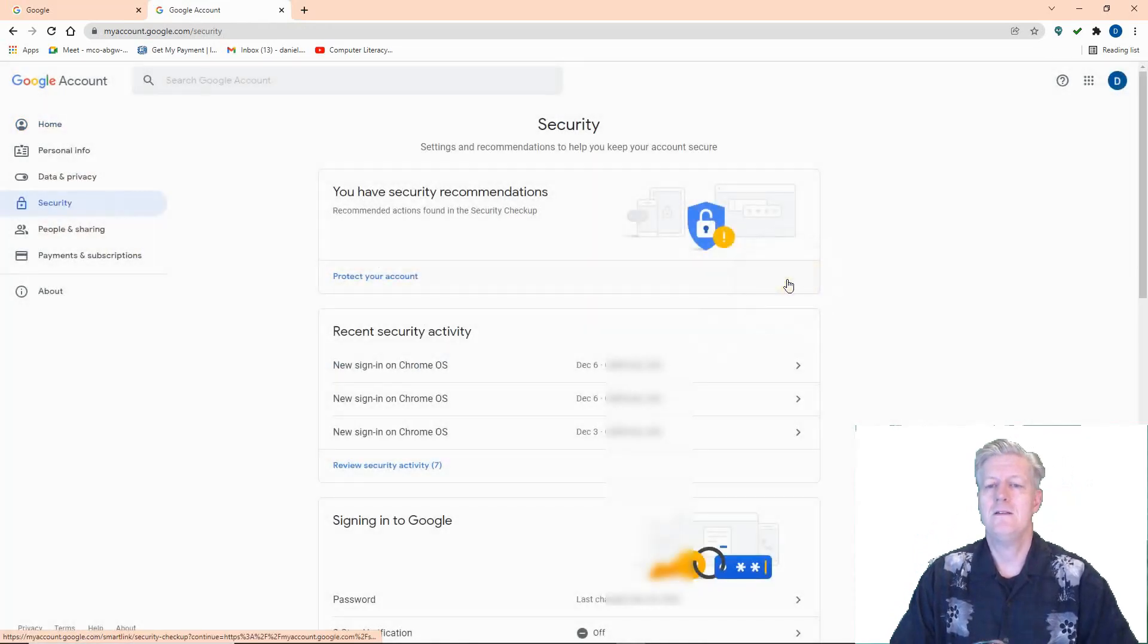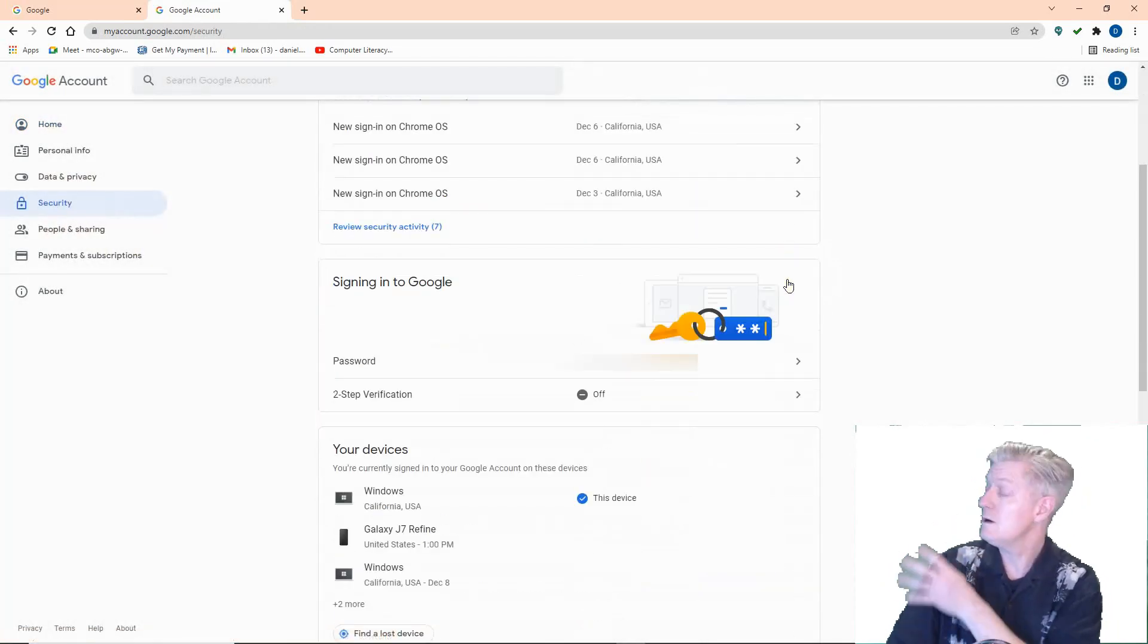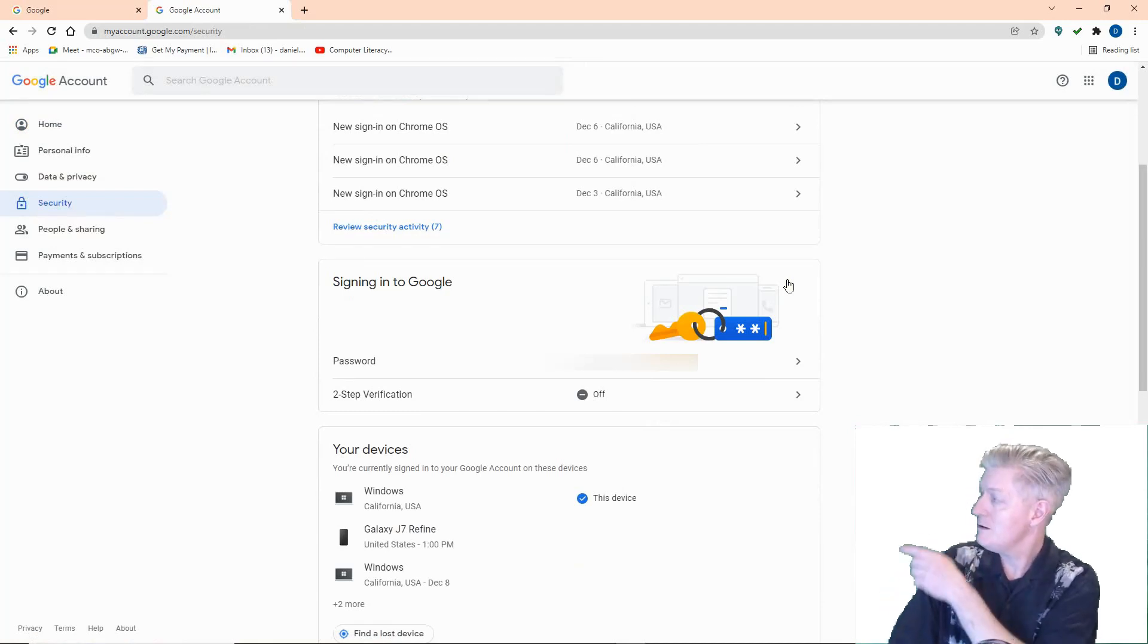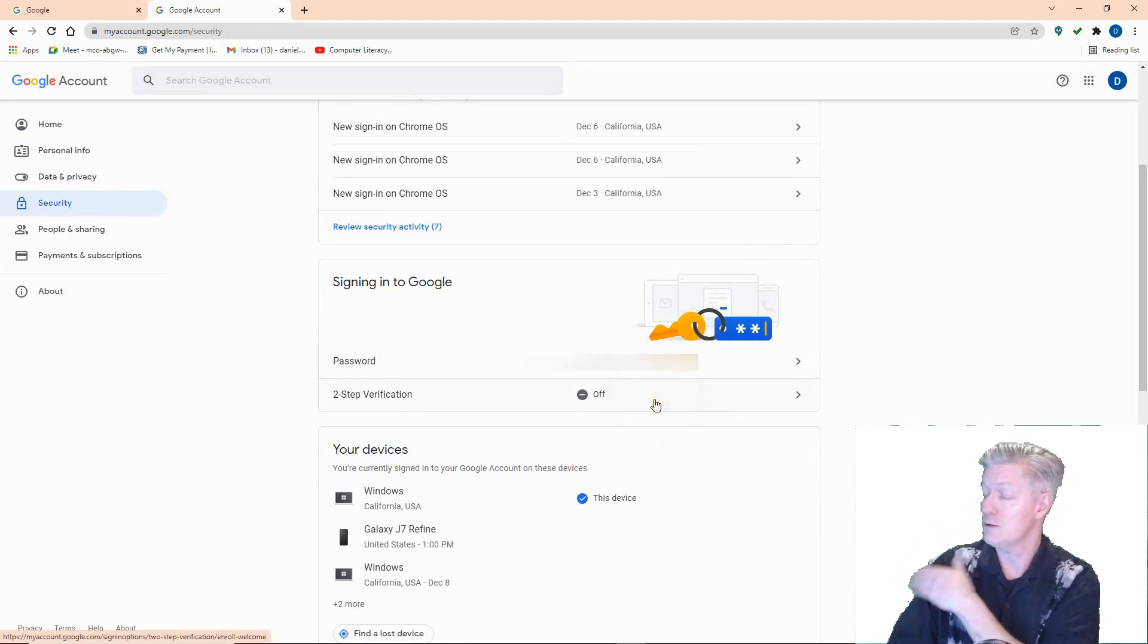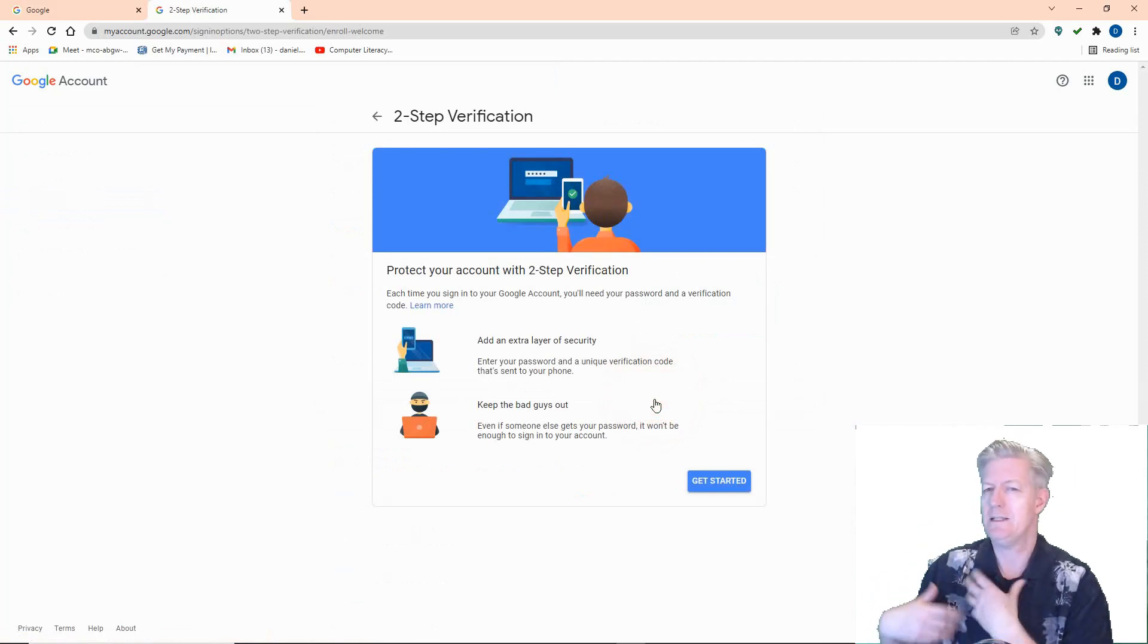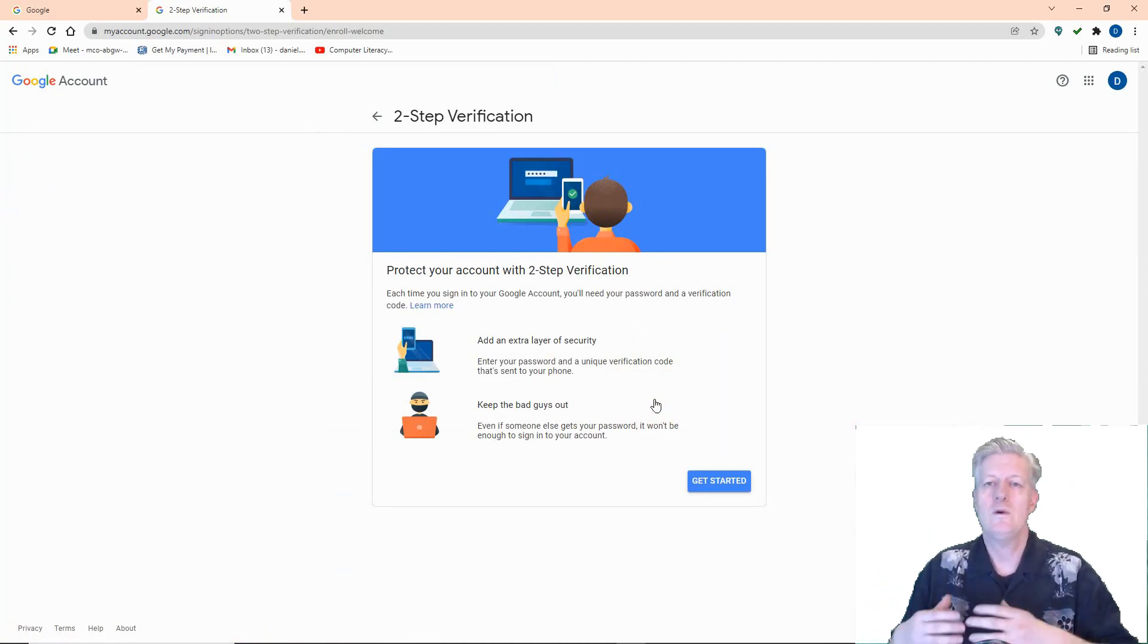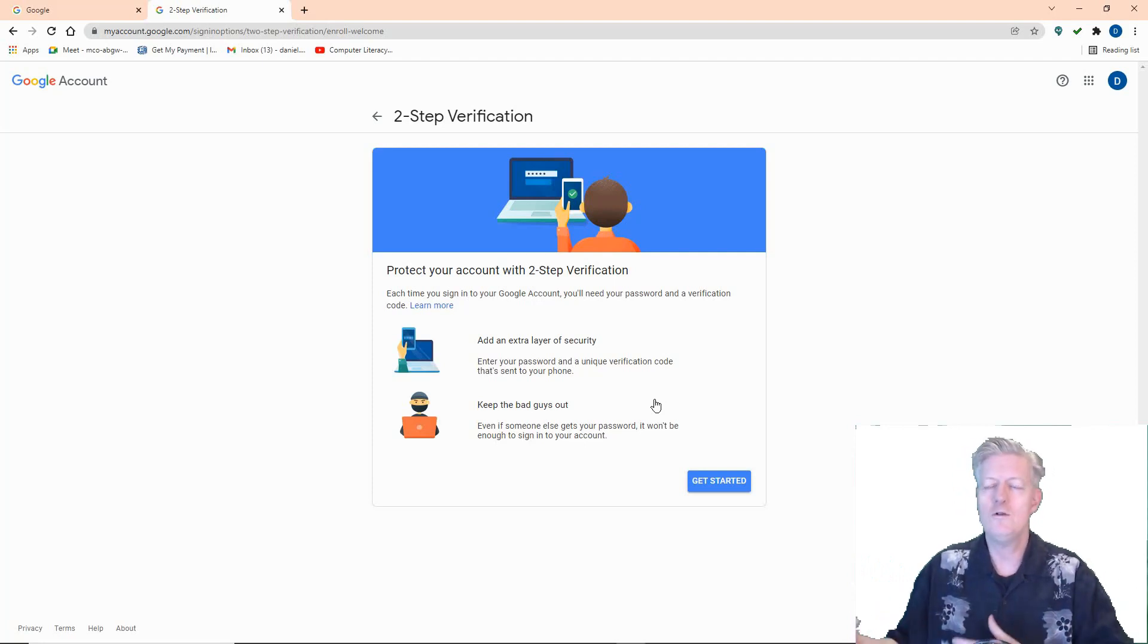You scroll down through this screen a little bit—there's a lot of security information there, by the way—but one important thing there, it says 'Two-step verification.' You notice on mine it's off, so to turn it on, just click on 'On.' You're greeted with this screen. It basically tells you about two-step verification.